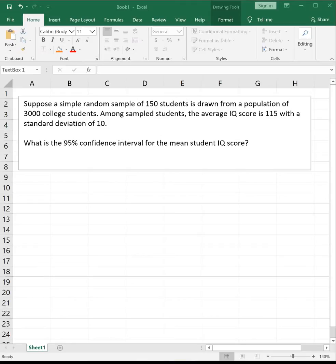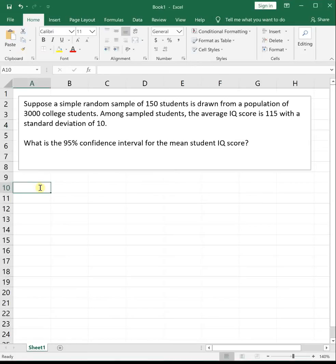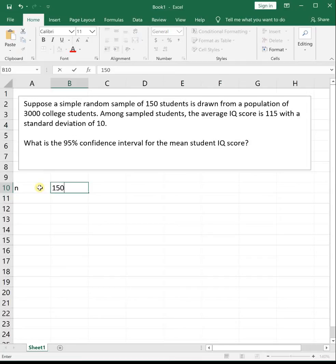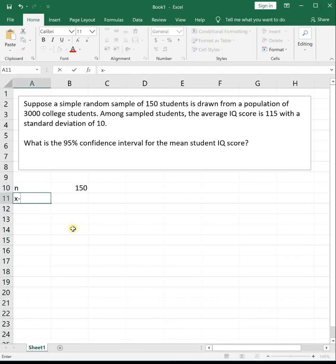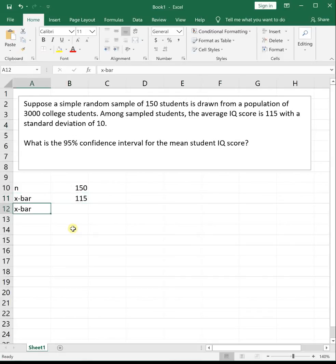You've got to read carefully because it gives us two pieces of information about the college, but what we care about is the sample size, n, which is 150. This college has a population size of 3,000, but only 150 were sampled, so that is our n. They tell us that our sample IQ, which is x-bar, or sample average IQ, is 115, and our sample standard deviation, which is s, is 10.